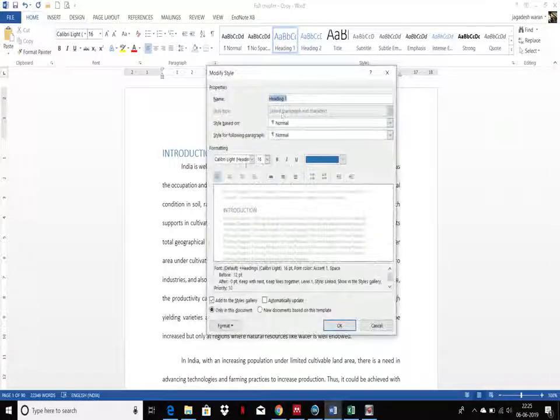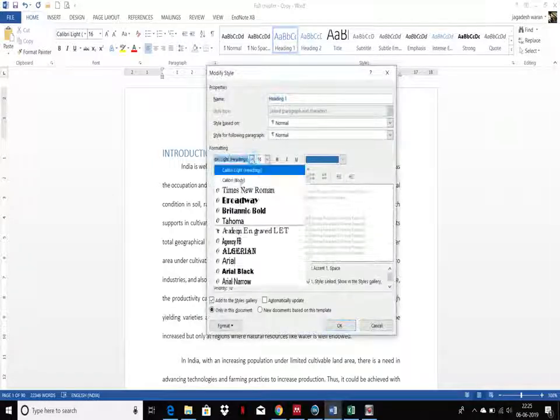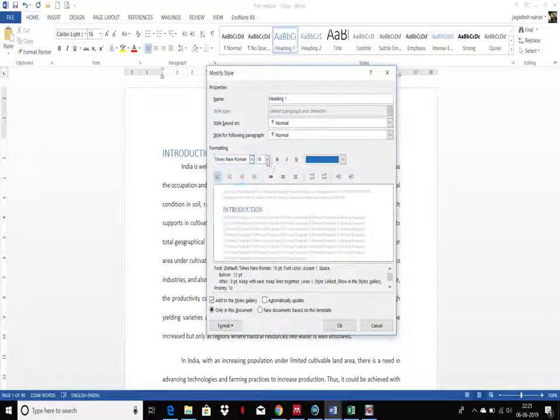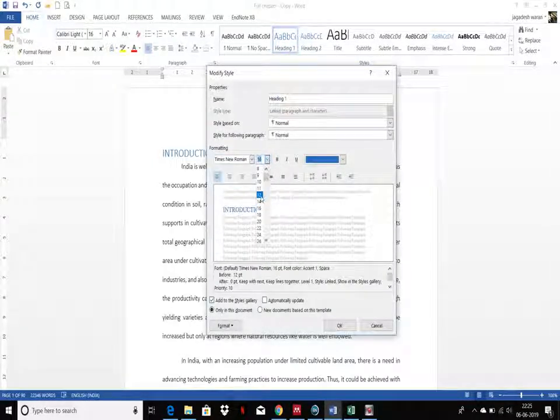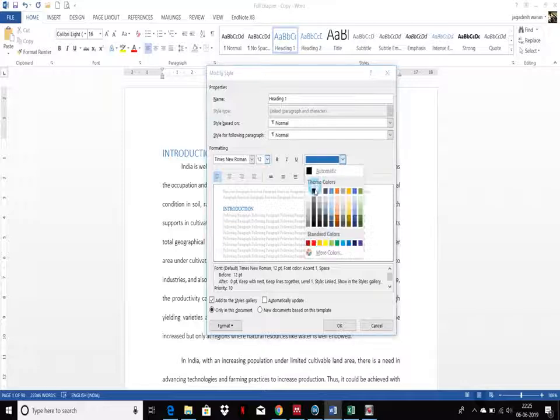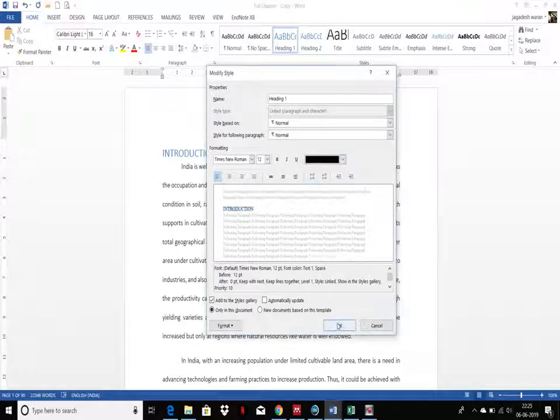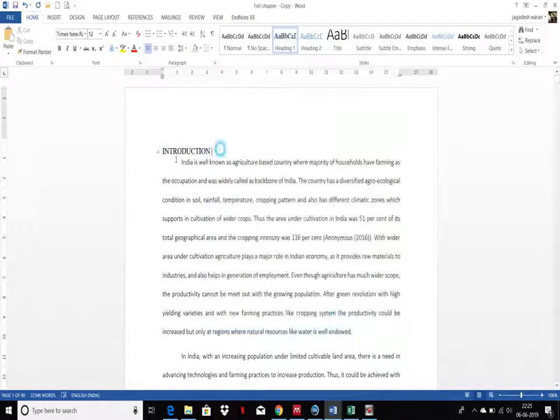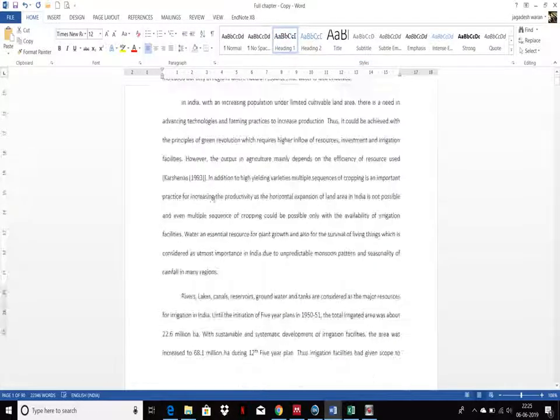Modify it to whatever font you like, whatever font size you want, and whatever color you need. Just click okay and I have selected and changed it.